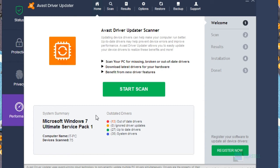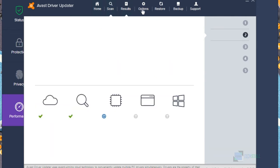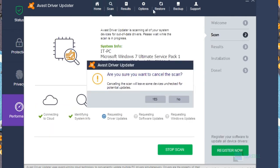So when your driver was installed, then this type of page you will get. From here there is home, scan, scan results, options, restore, and much more.